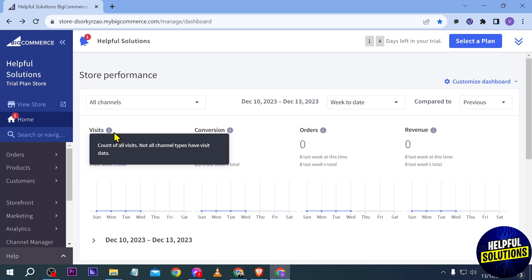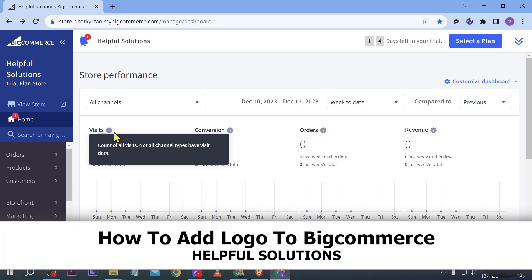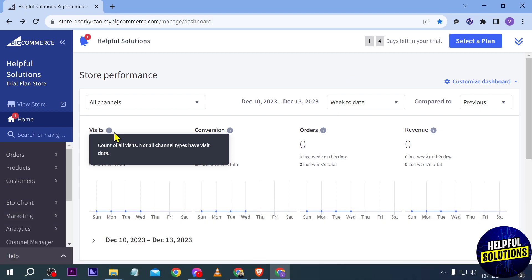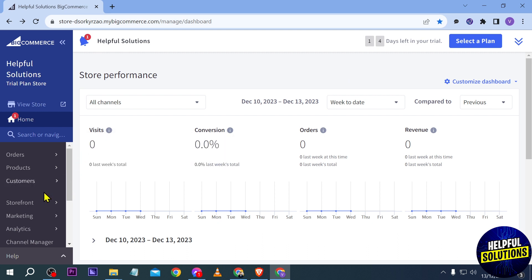Hello guys, welcome to Helpful Solutions. In today's video I'm going to show you how to add a logo to BigCommerce. So to do that, we're going to go here in our dashboard.